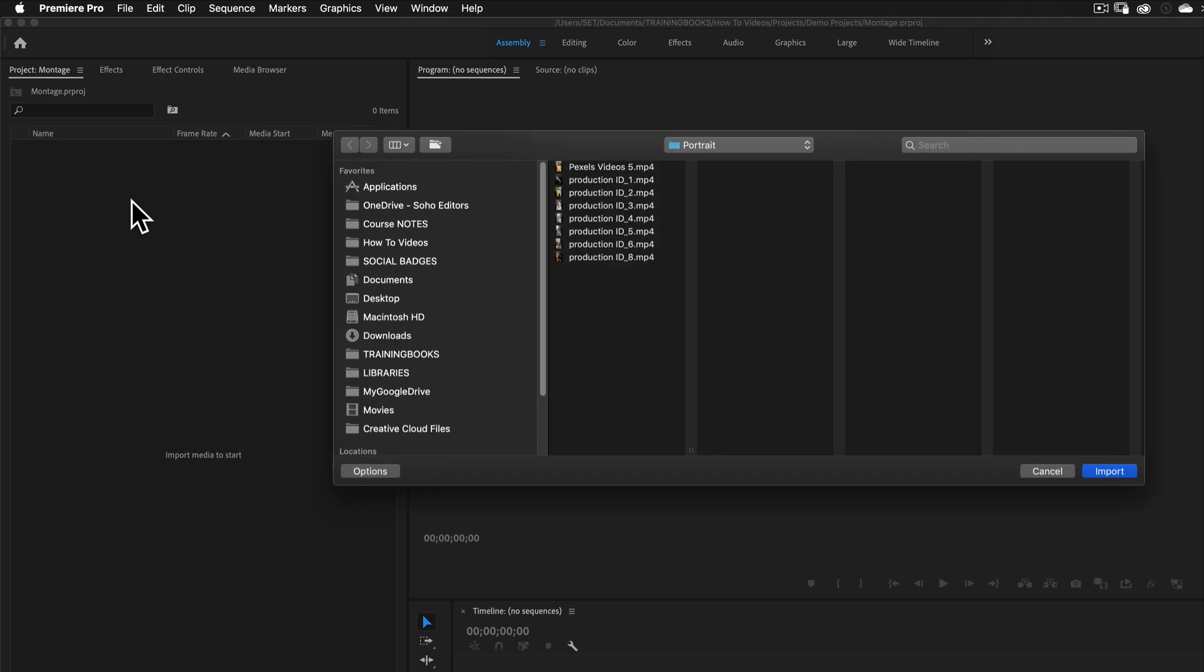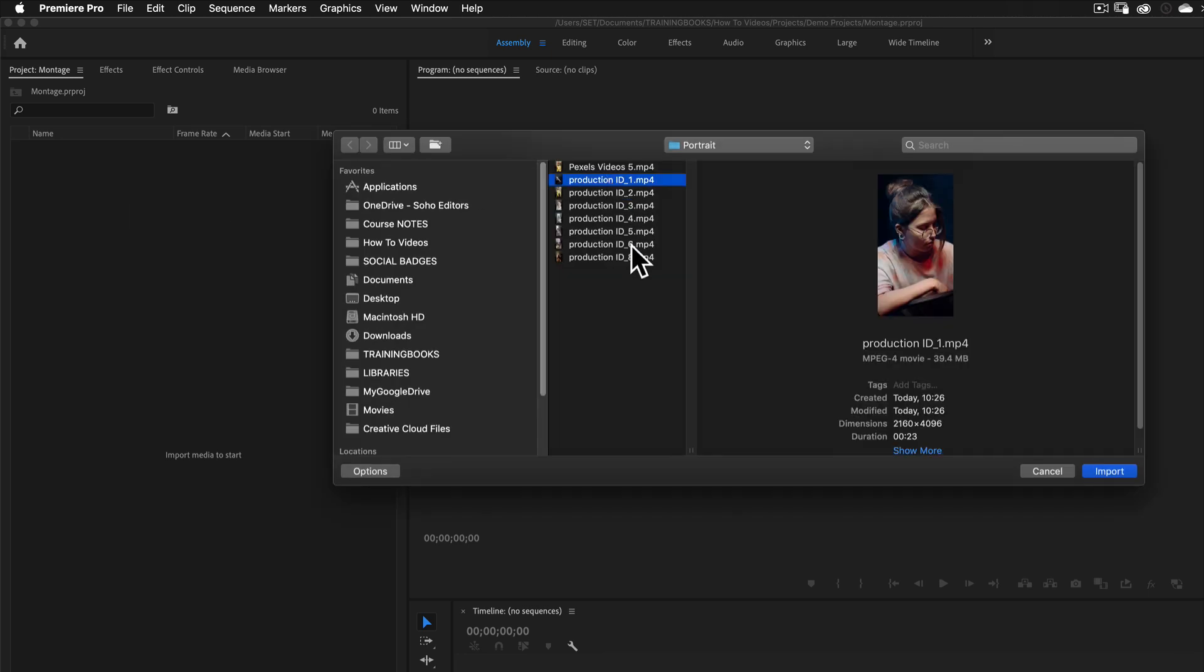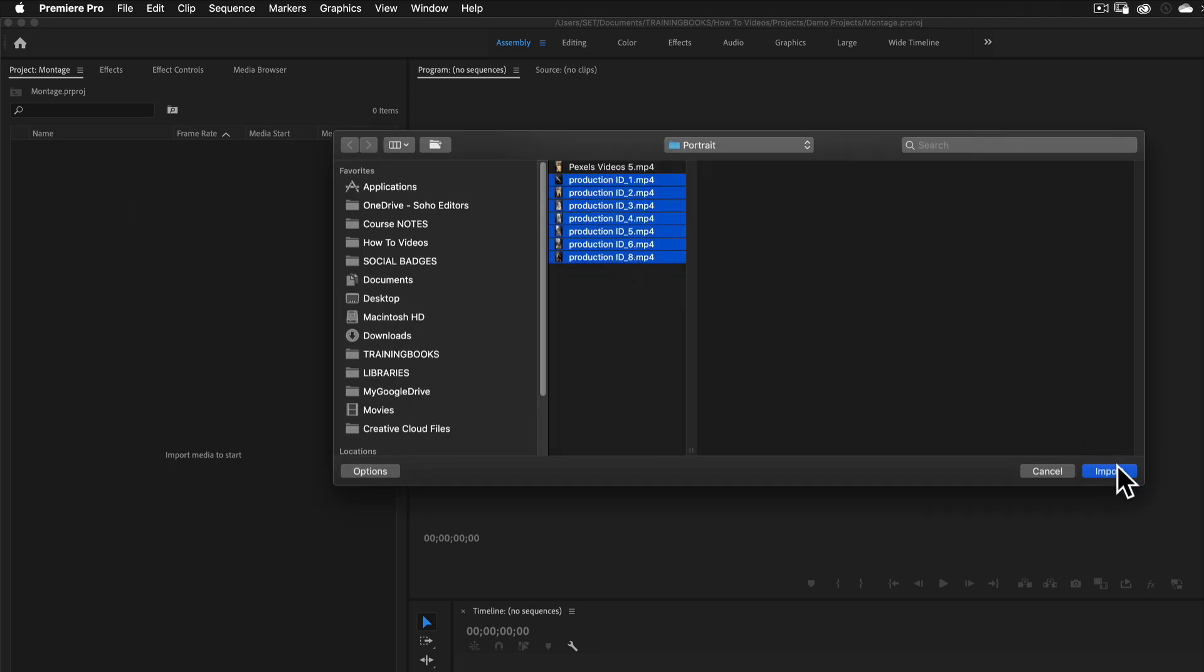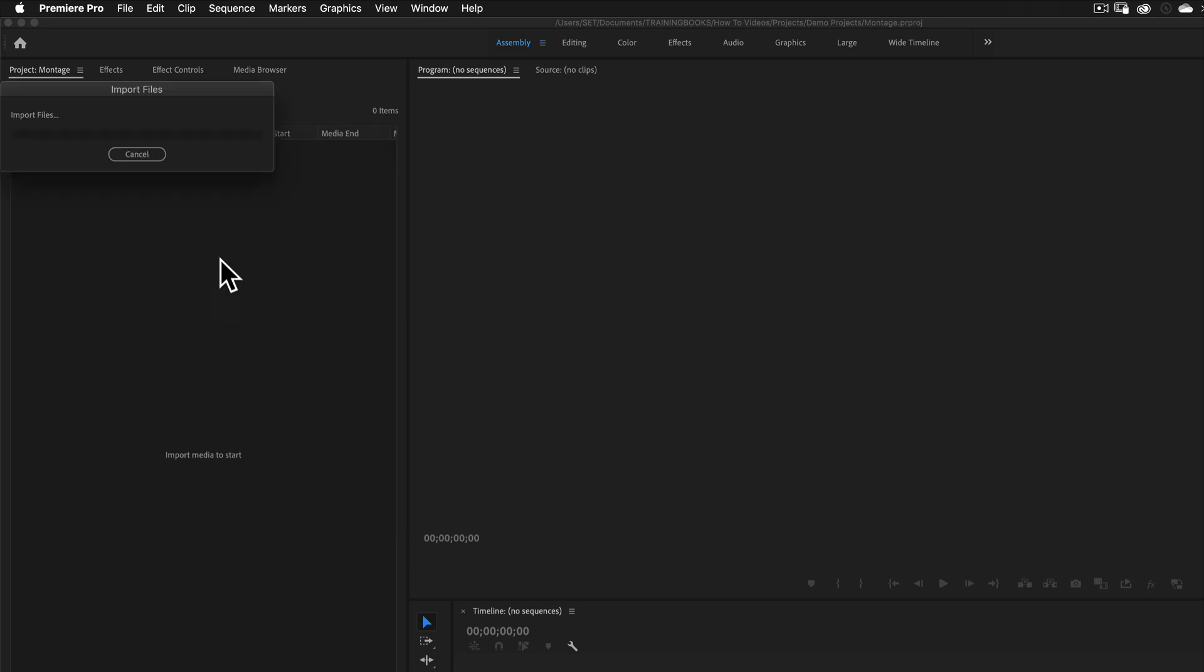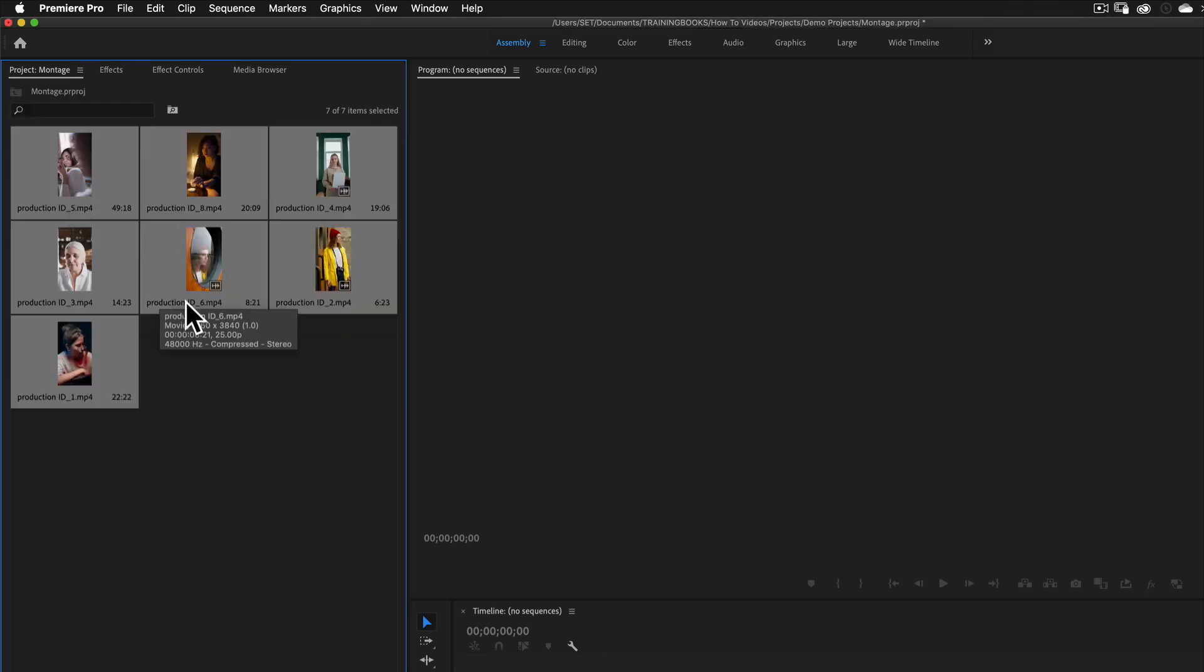And then I'm going to bring in a series of clips. These clips are all portrait, you'll see. And I'm going to need to make a sequence that's not portrait. I'm going to manually make a sequence.